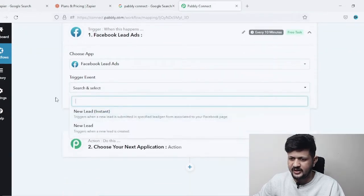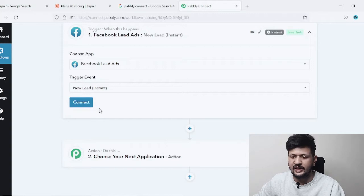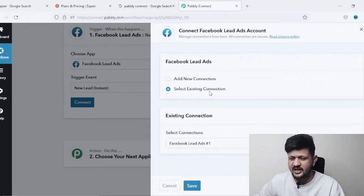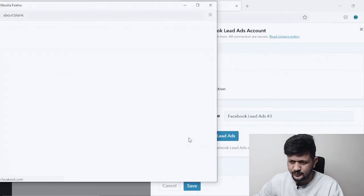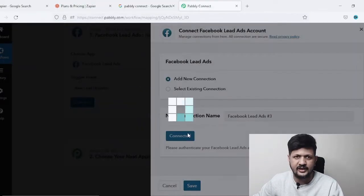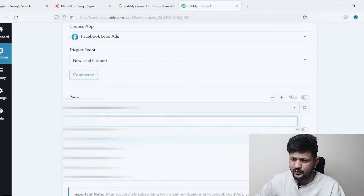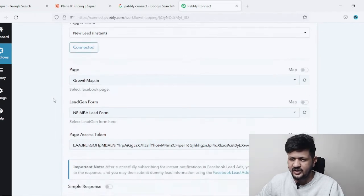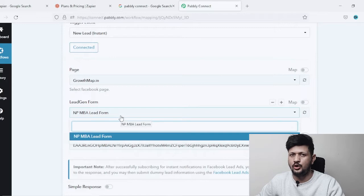Select the trigger event — we'll go with 'New Lead Instant.' Then it'll ask you to connect your Facebook account. Just click on Connect; it'll give you a window. For me it shows 'Select Existing Connection' because I've already connected. For you, go with a new connection, name your connection, and click Connect. Once connected, come down to the Pages section and select your Facebook page. I've selected the page and it's now asking me to select the lead generation form.